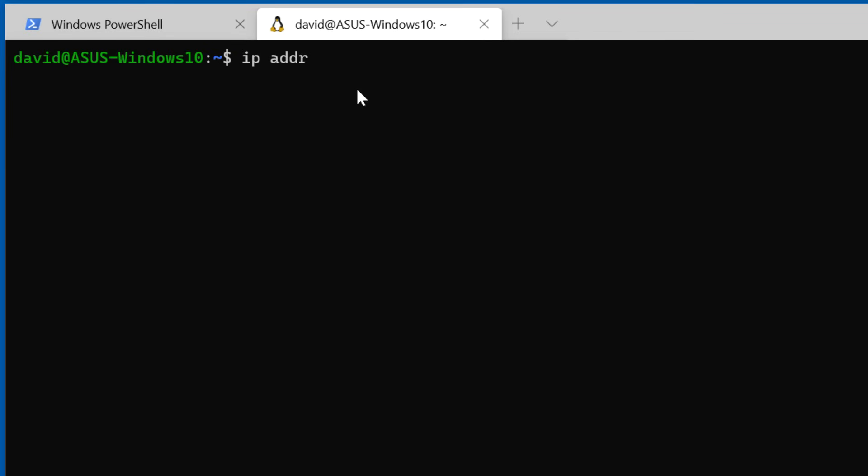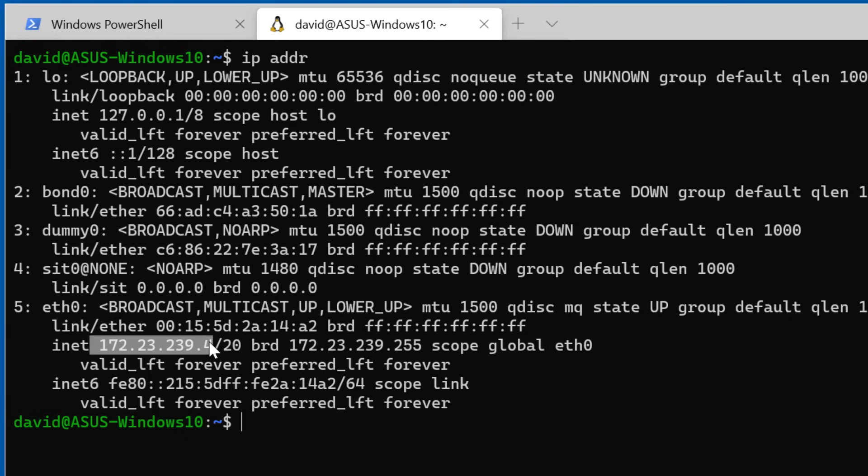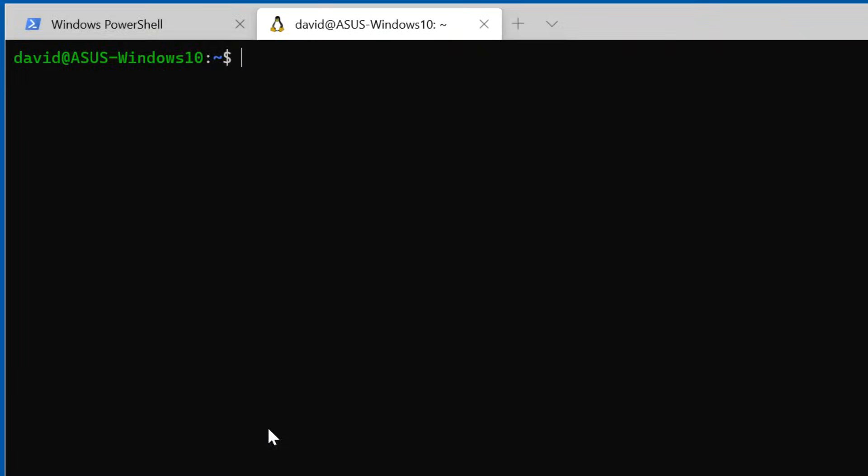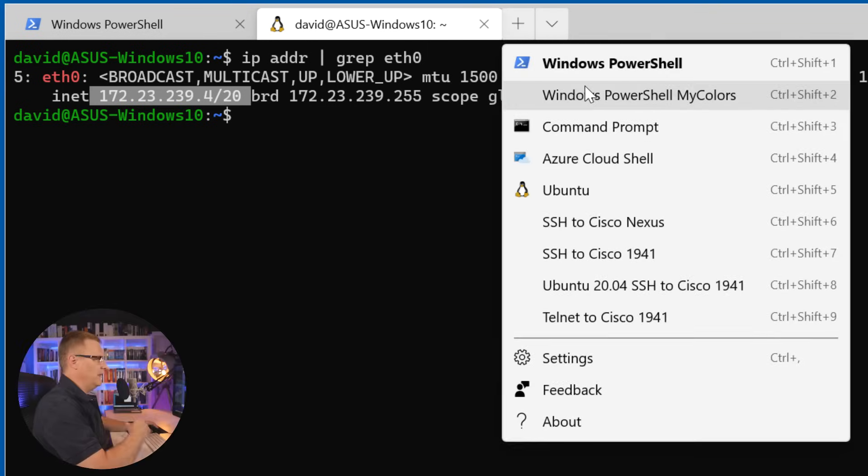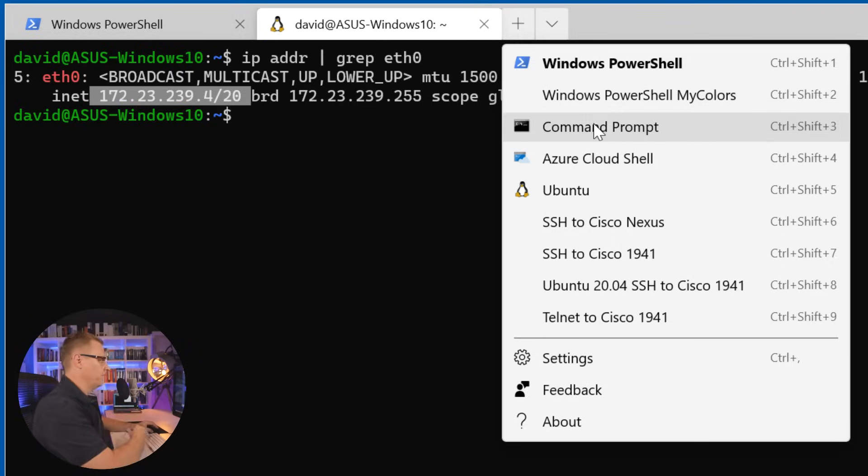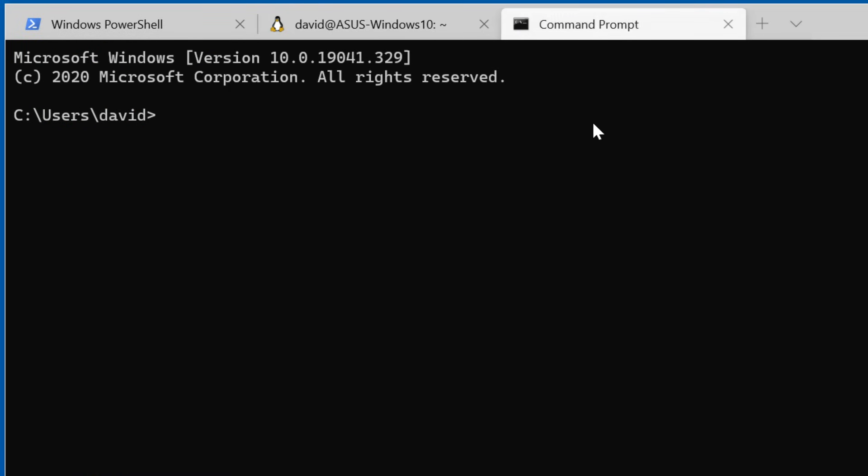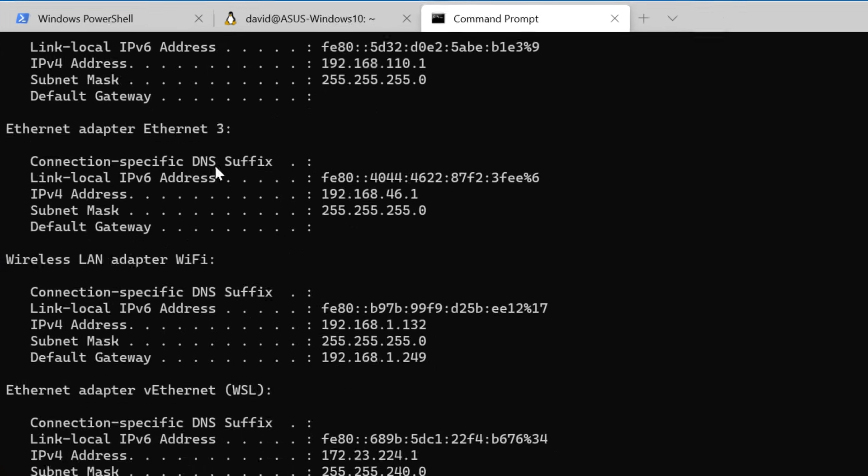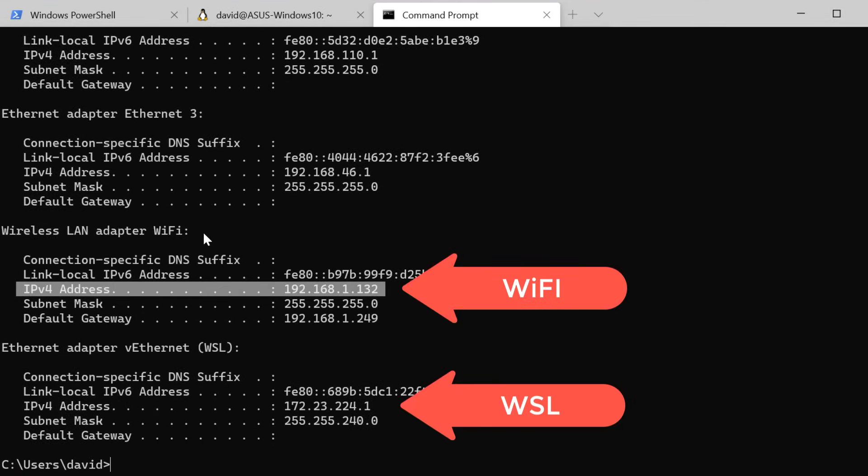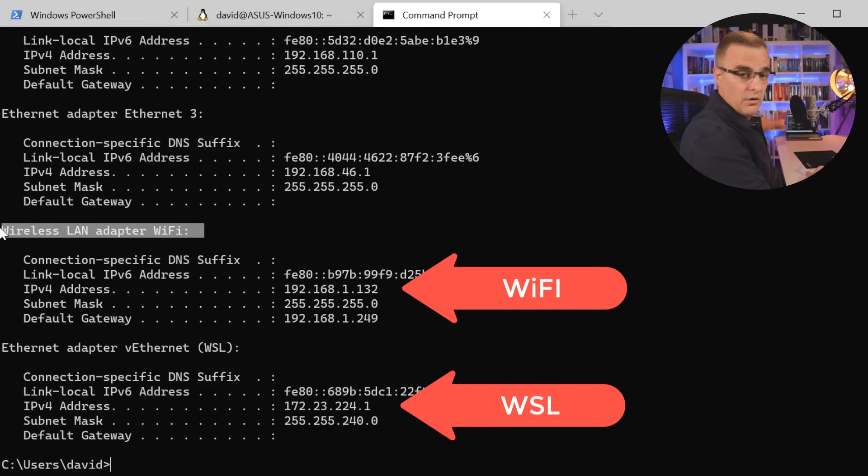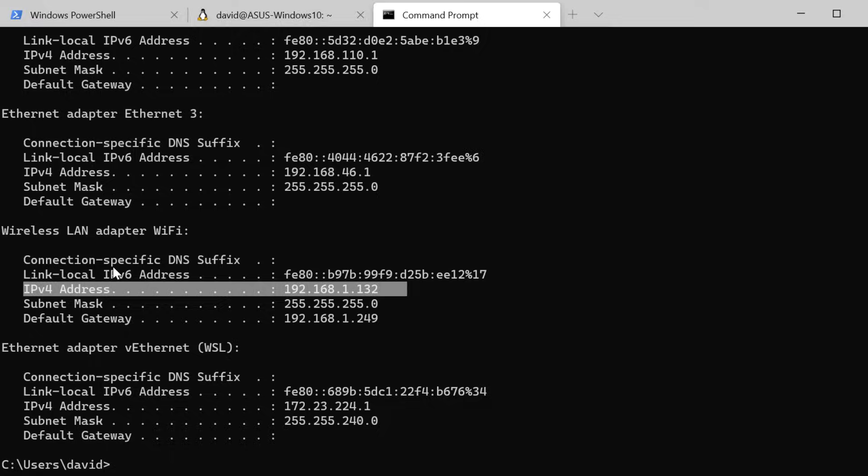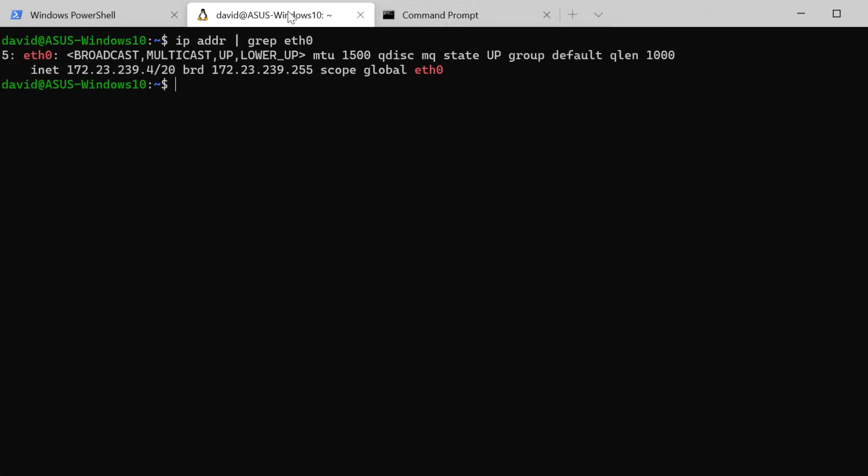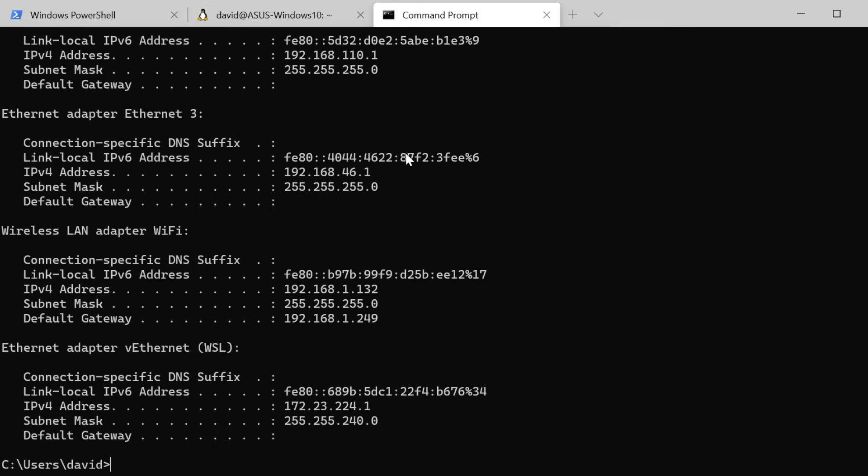Let's have a look at the IP address. I could use the command IP address to view the IP address of this virtual machine. Now you may prefer to use grep, so rather than seeing all the information, grep for ethernet zero. This is the IP address of the Ubuntu virtual machine running within WSL version 2. That's different to my Windows computer. If I open up a command prompt and type ipconfig, I can see the IP address of my wireless network adapter on that Windows 10 computer. So this is the IP address of Windows, and this is the IP address of the Ubuntu virtual machine.